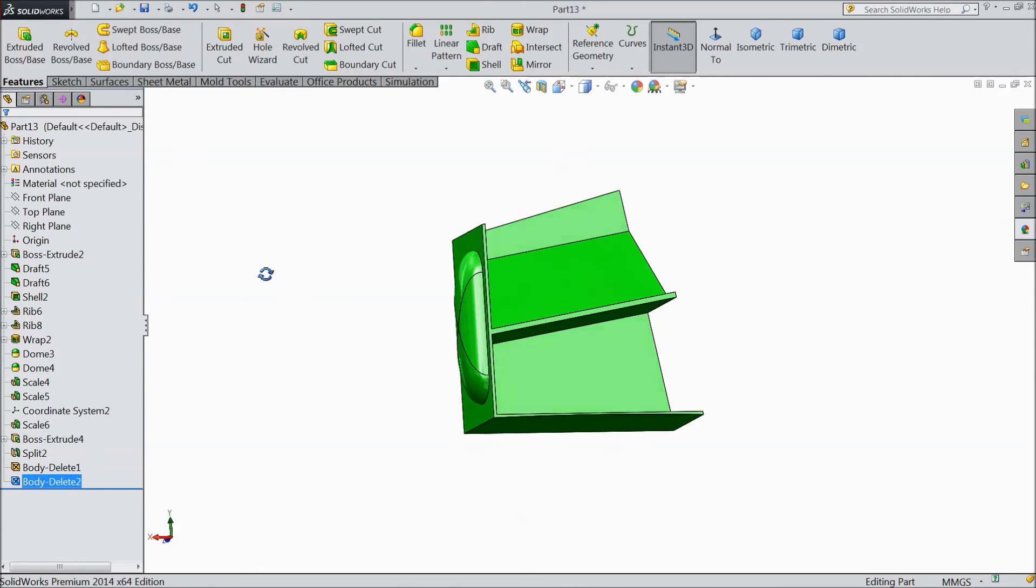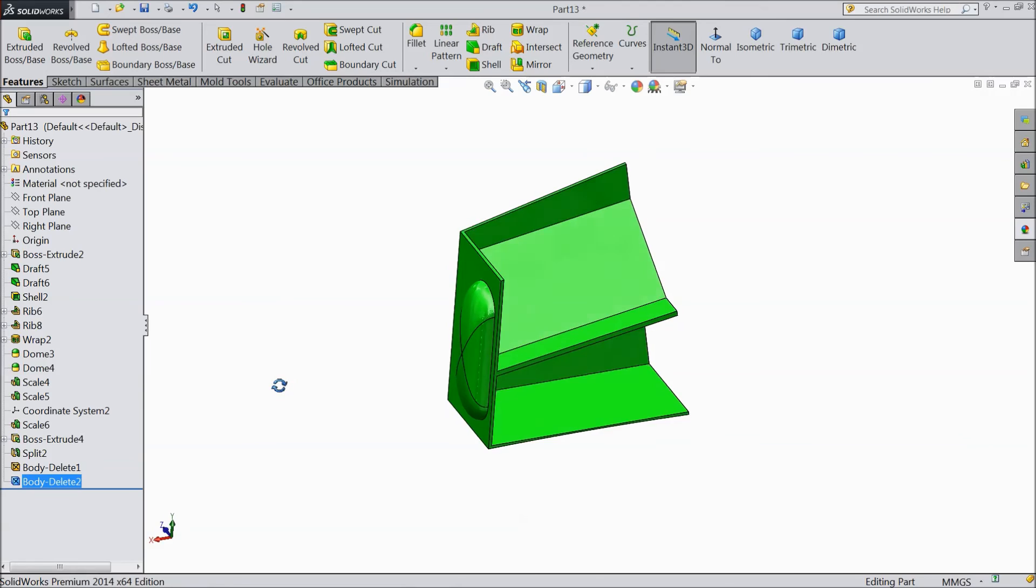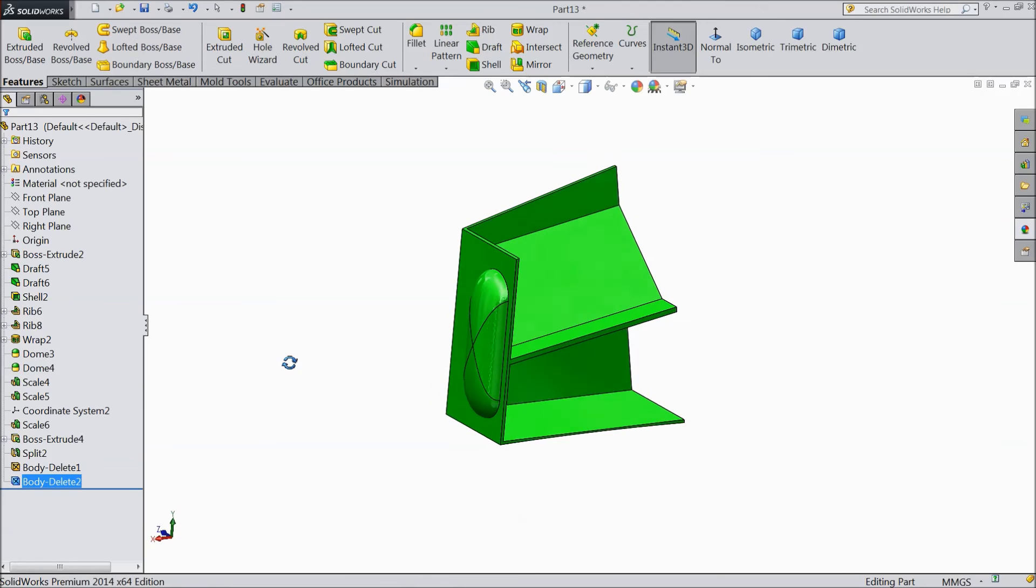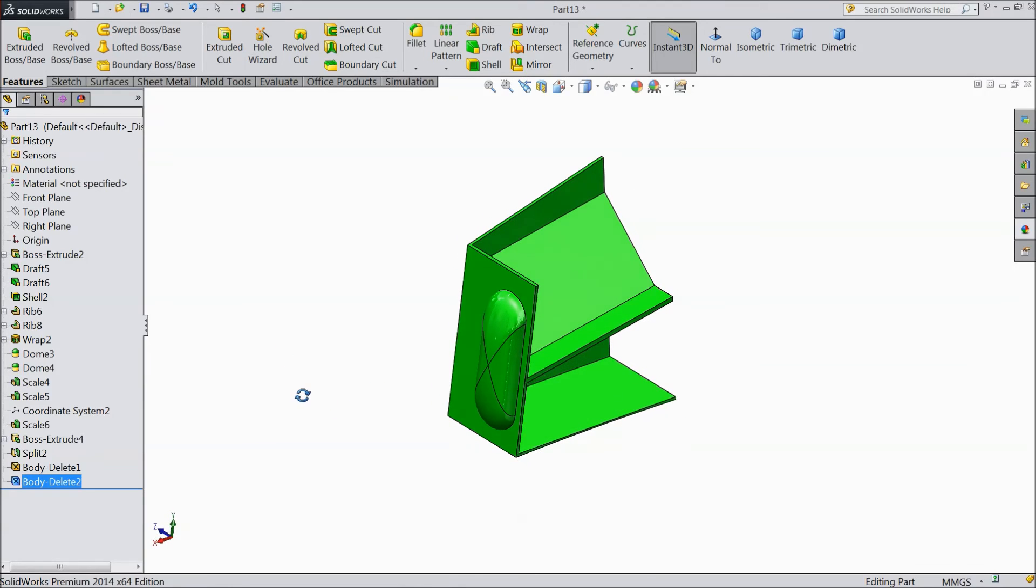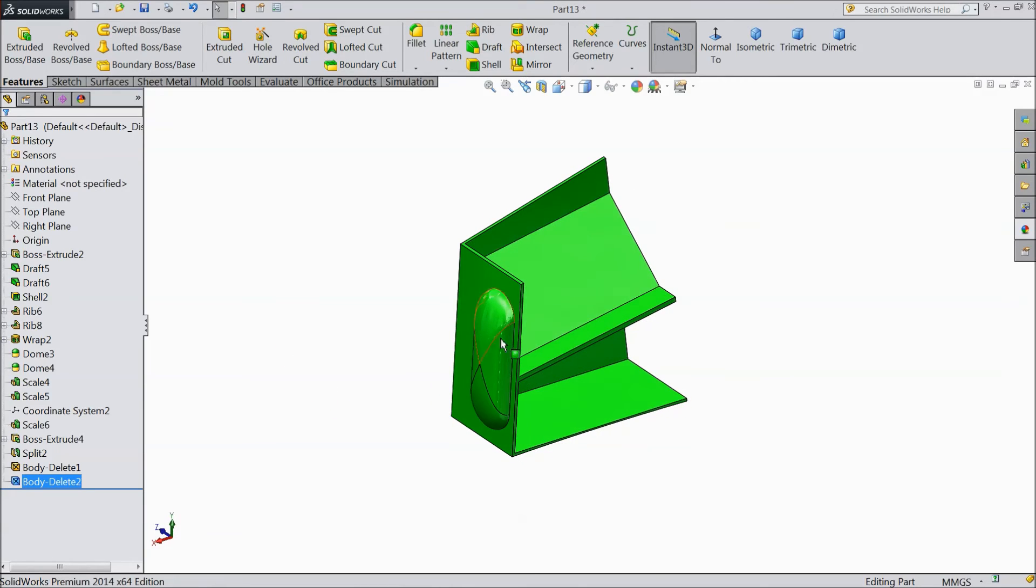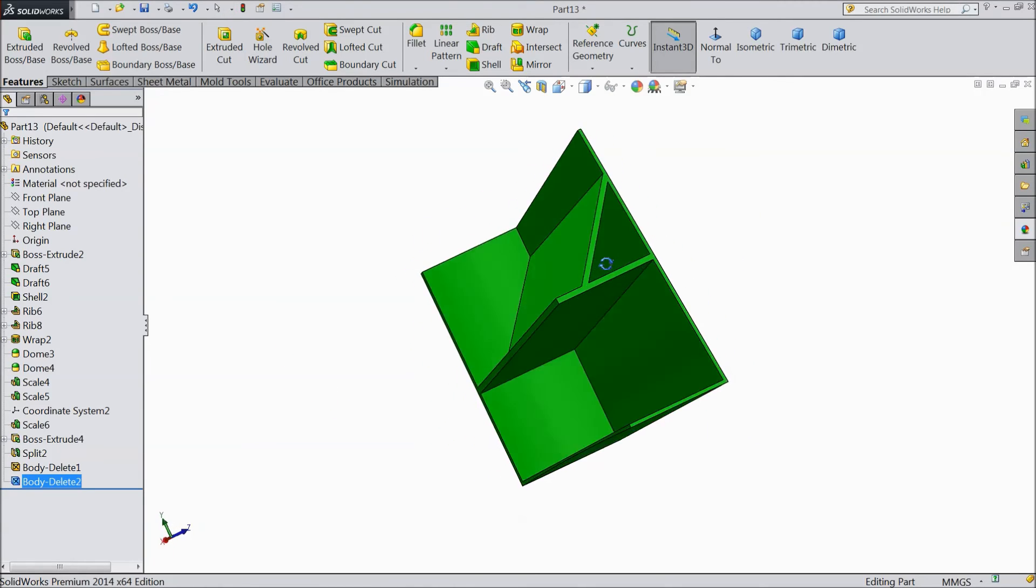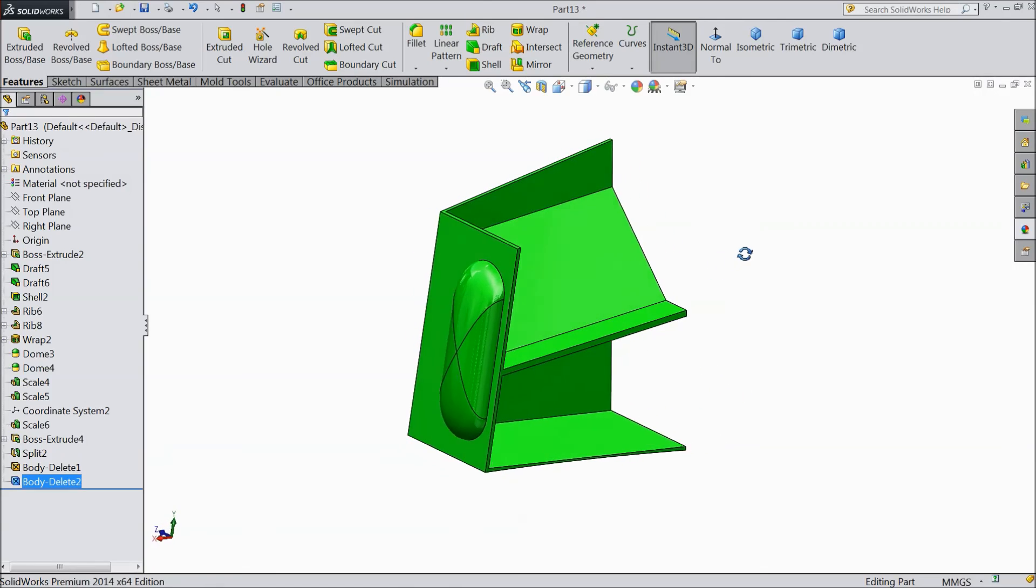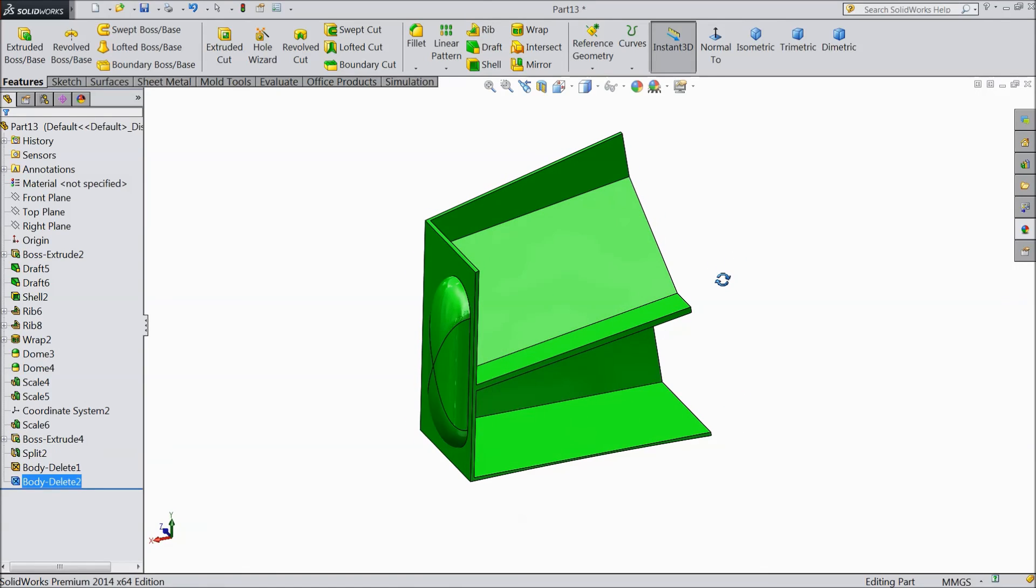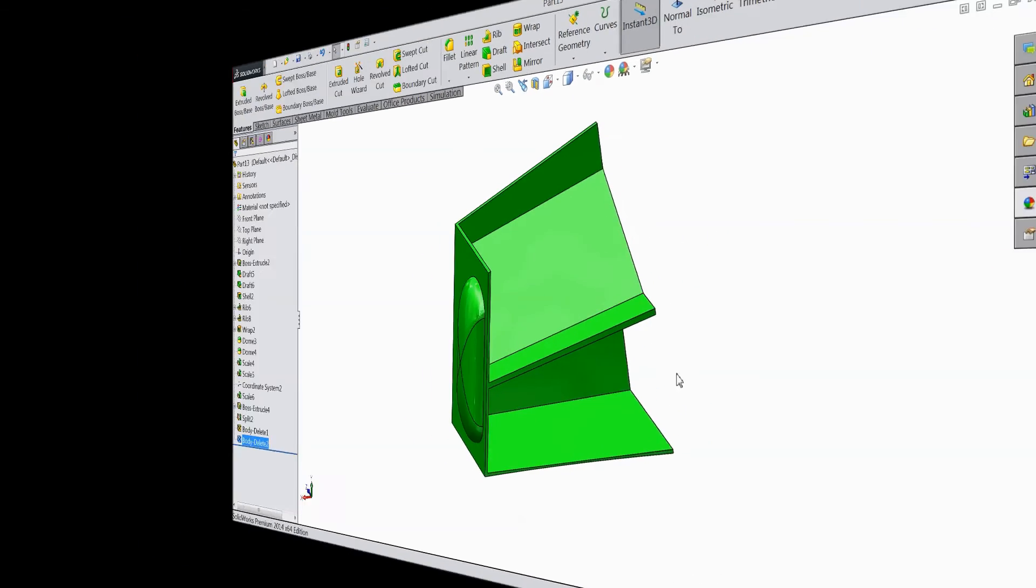This is the Delete Body command. First you have to split the body into one or more parts, then you can delete any of those parts. I hope you enjoyed. Thanks for watching.